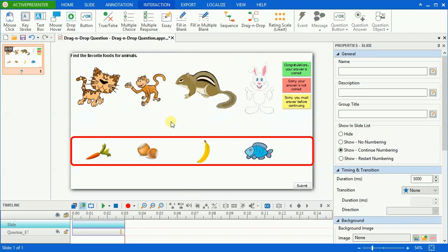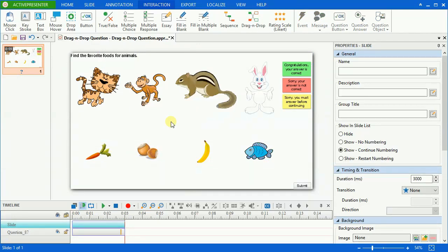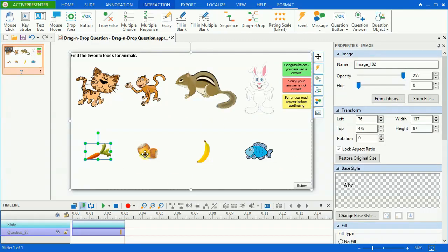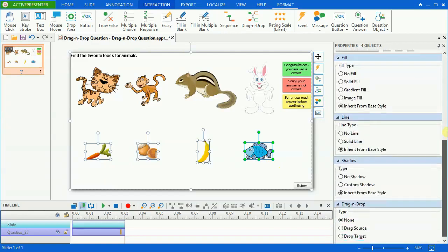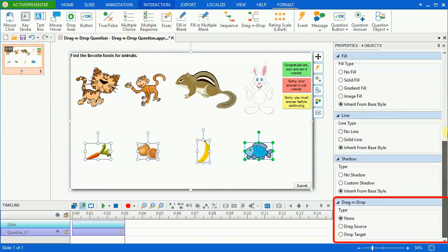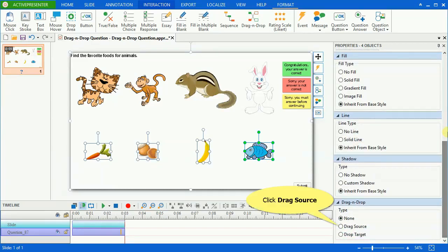Now we are going to convert these food images into drag sources. Select images that you want to convert. Hold Ctrl or Shift while clicking to select multiple ones. Then go to drag and drop section in the property pane and click the drag source button.